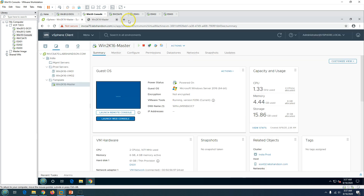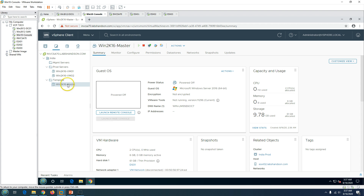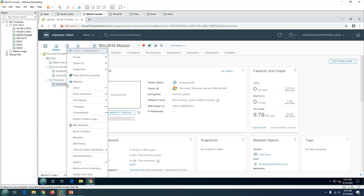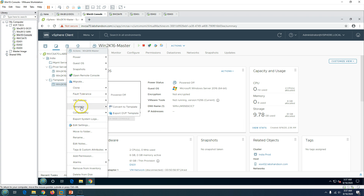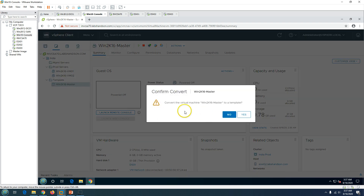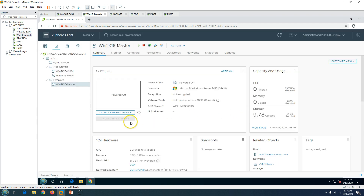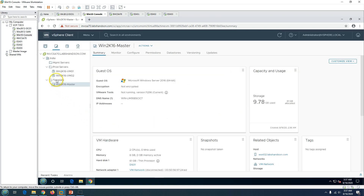The virtual machine is now shut down. Now we can convert this virtual machine into a template — just right-click, go to Template, and select 'Convert to Template'. It will ask you to confirm, click Yes. You will see the icon of this virtual machine has changed from a virtual machine icon to a template icon.